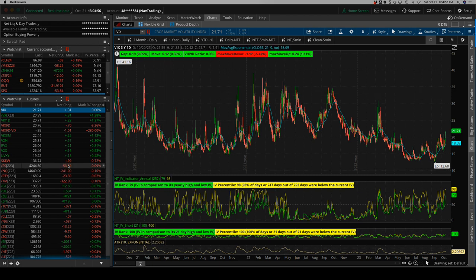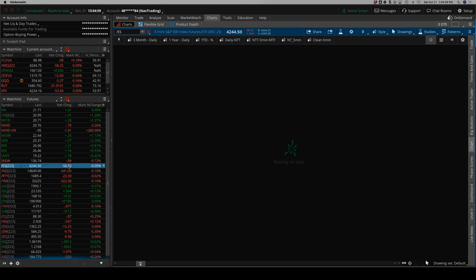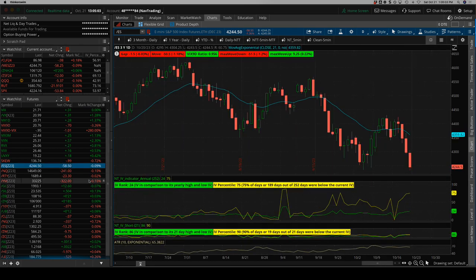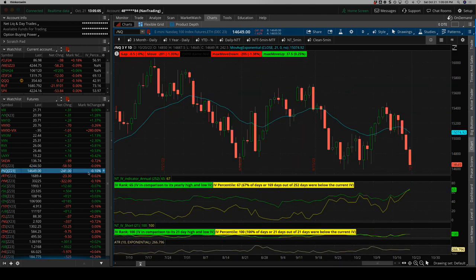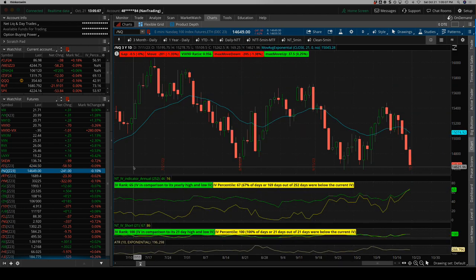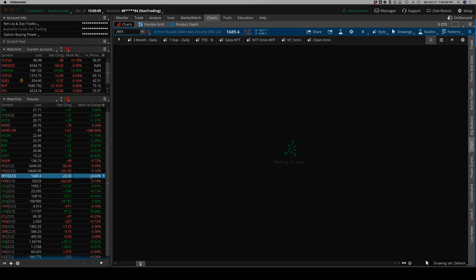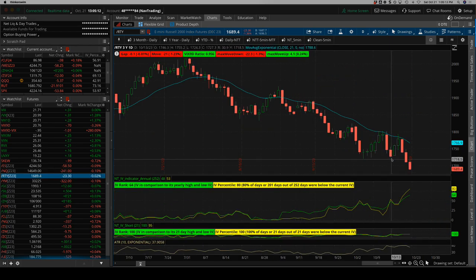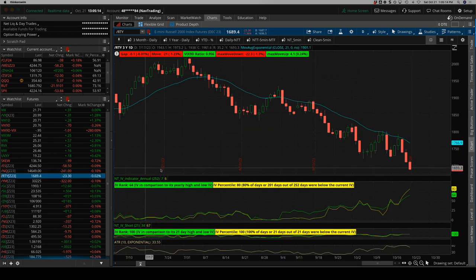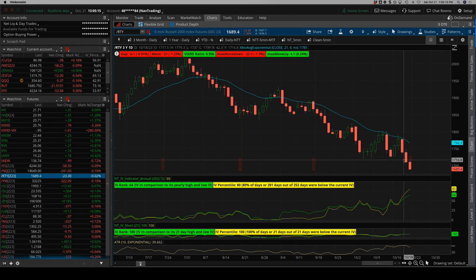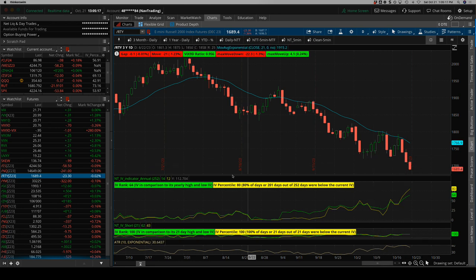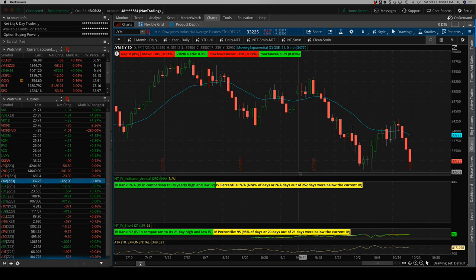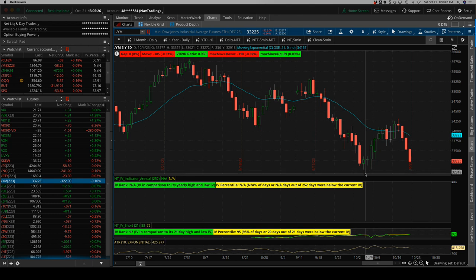So S&P almost reached the lows that we saw a few weeks ago back in early October. NASDAQ, pretty similar, almost approaching those recent lows. The Russell, the weakest of the bunch blew through those on Thursday and added to that on Friday. And then the Dow kind of similar to the S&P and NASDAQ kind of approaching those early October lows.